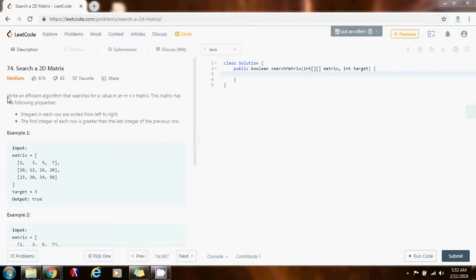It says: write an efficient algorithm that searches for a value in an n by n matrix. This matrix has the following properties: integers in each row are sorted from left to right, and the first integer of each row is greater than the last integer of the previous row.